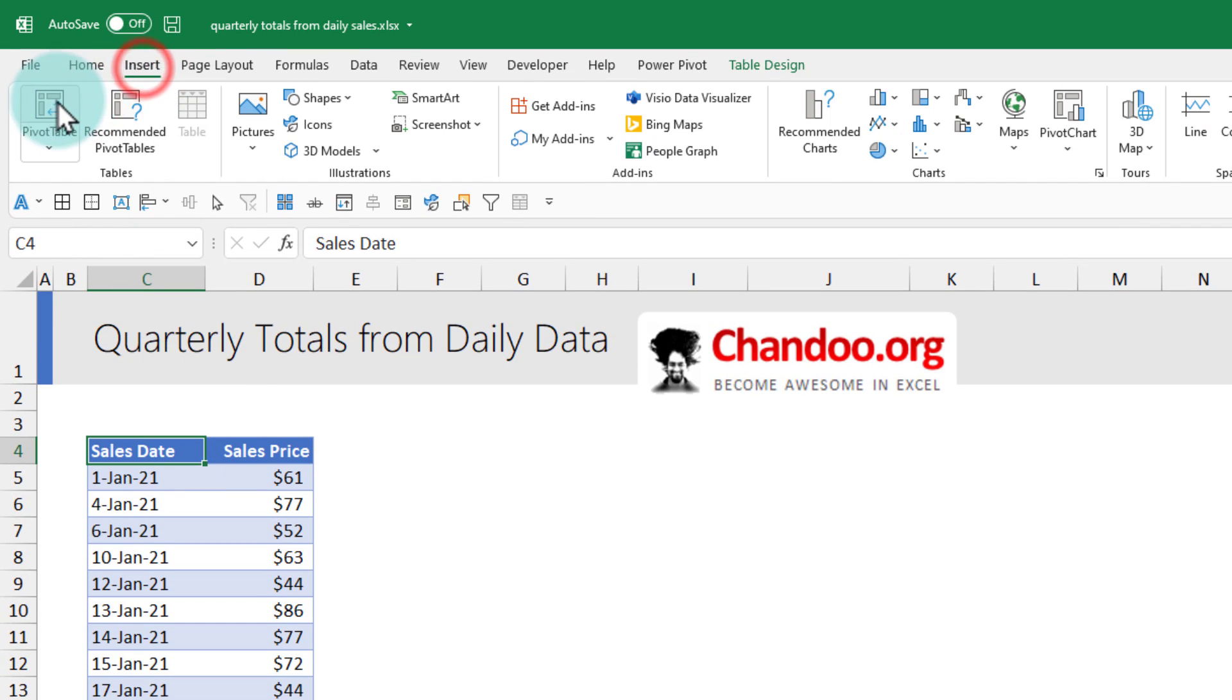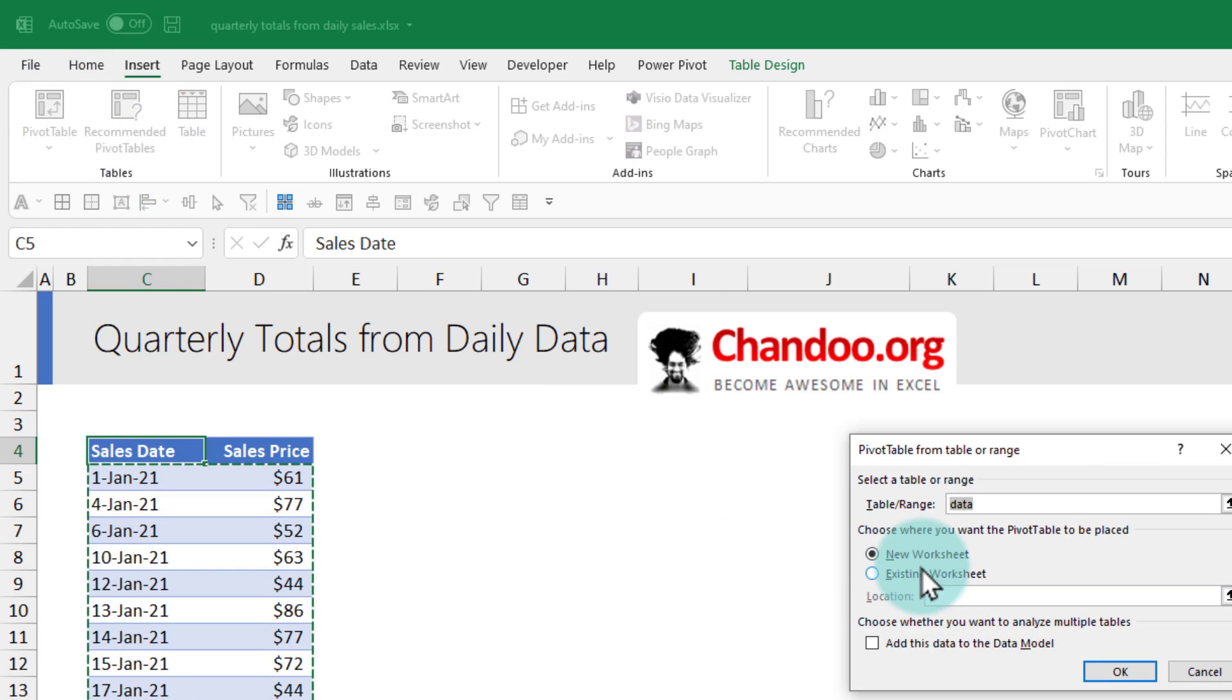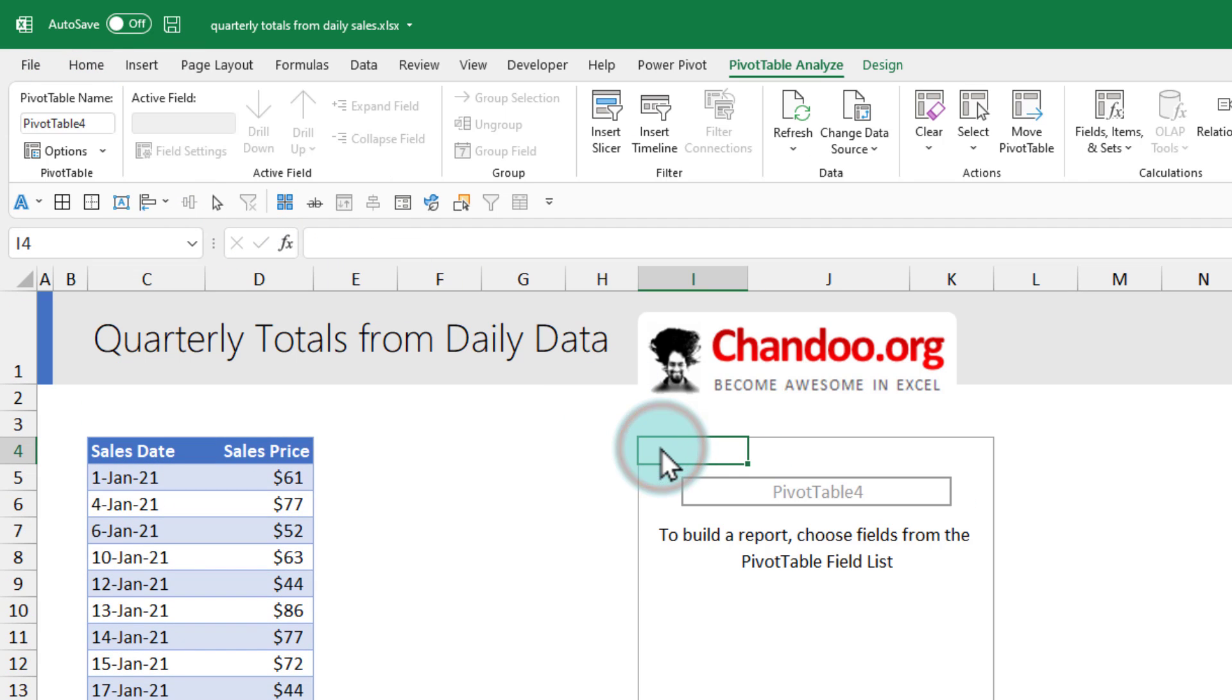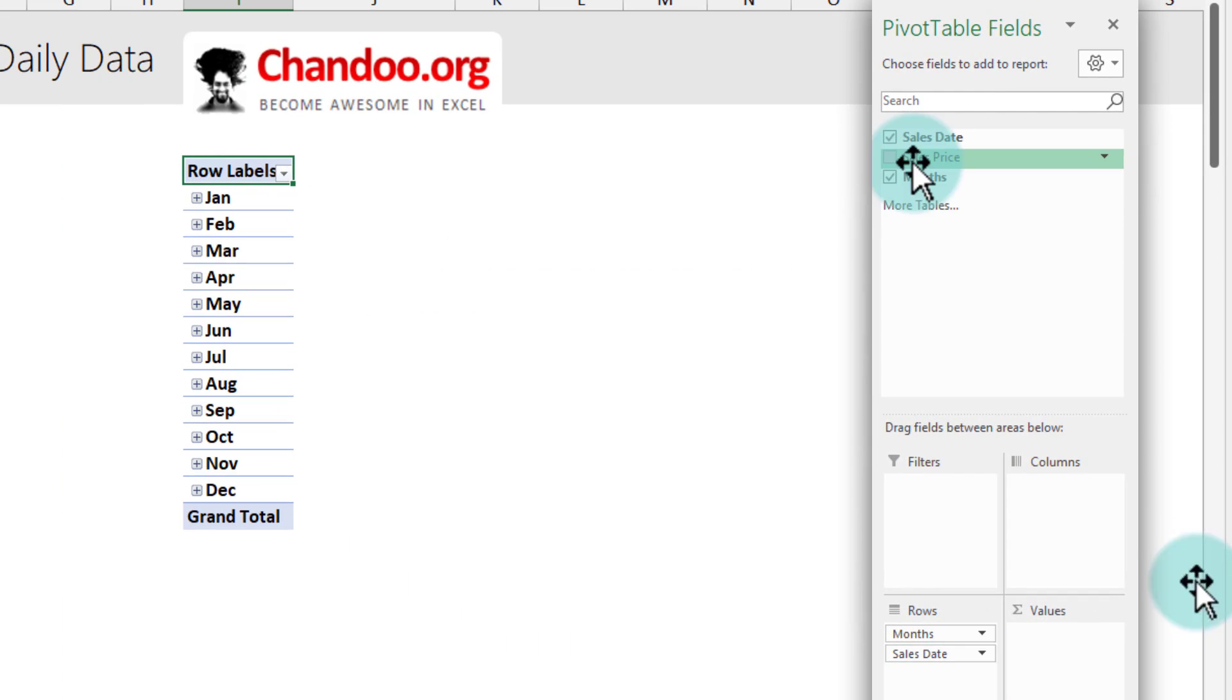Then insert a pivot table. For now I'm going to just insert this pivot table right here and within this pivot table we will put the sales date into the row label area.